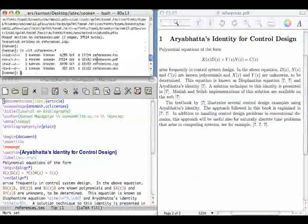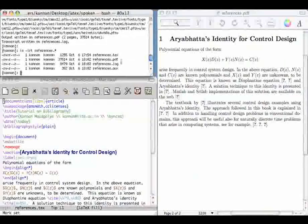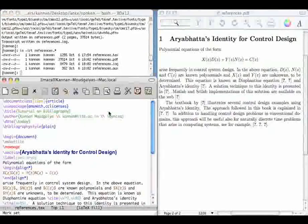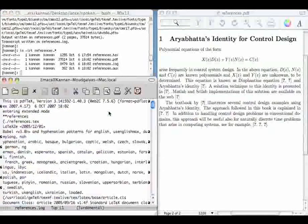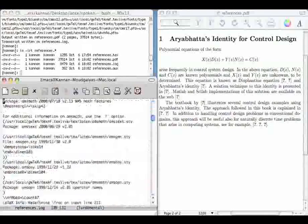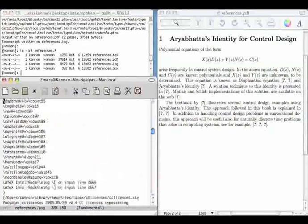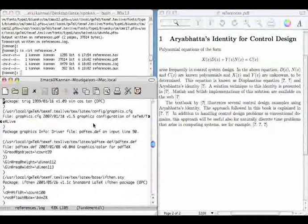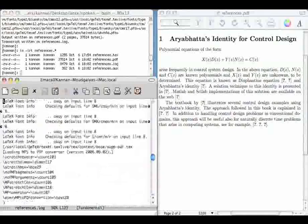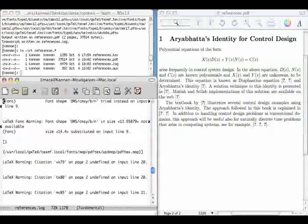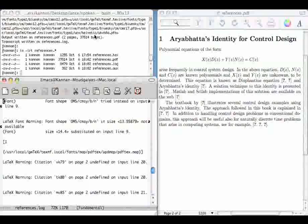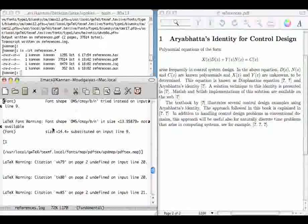So where are the references? They are in the file ref.bib. That is the default for this command bibliography. There you are, ref.bib.